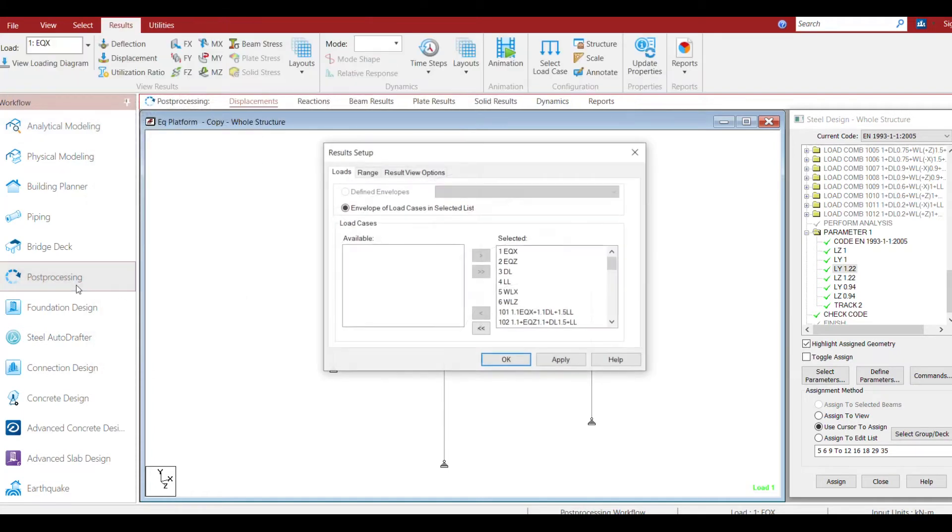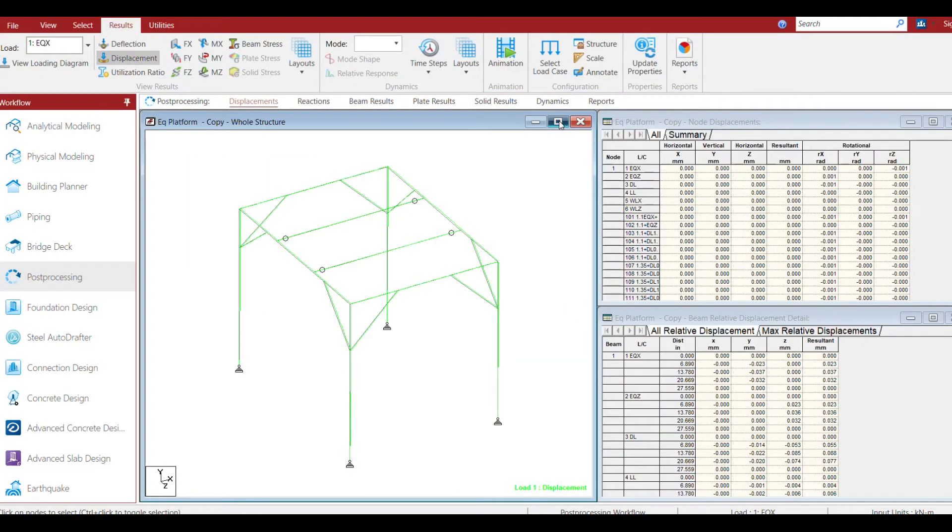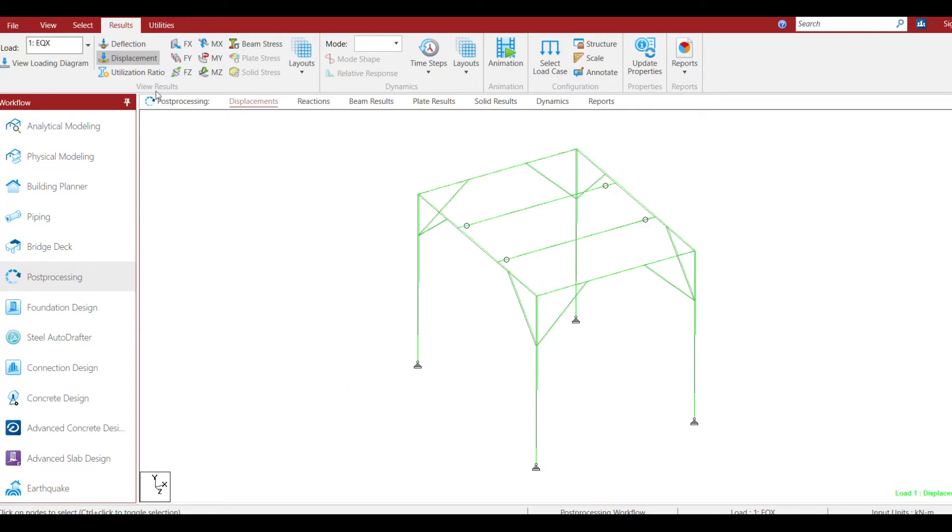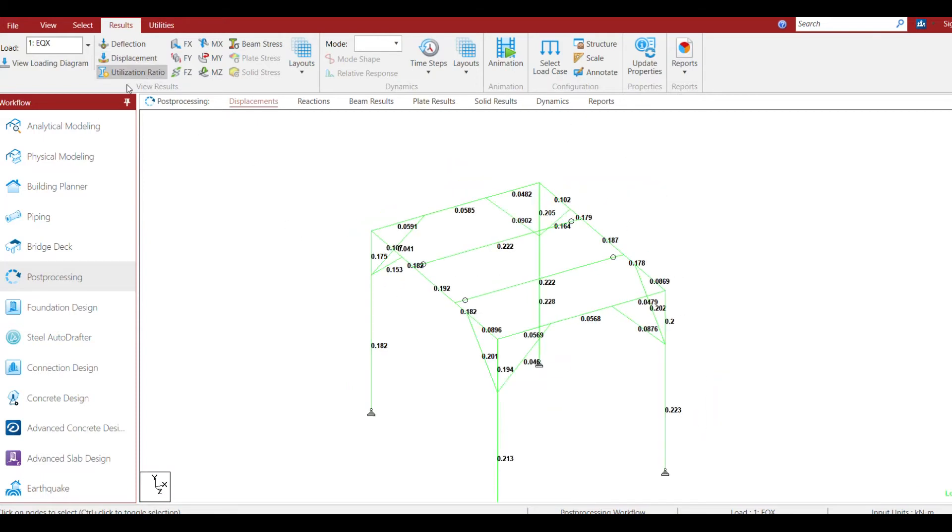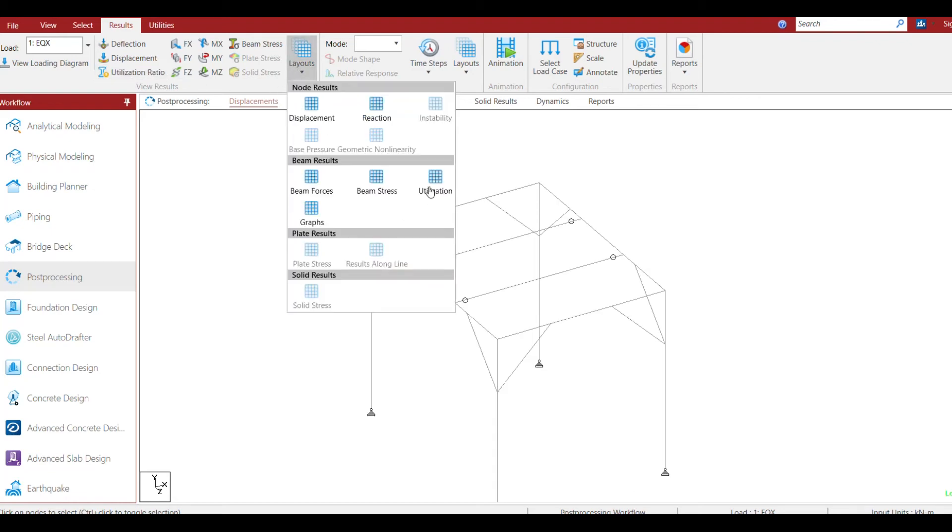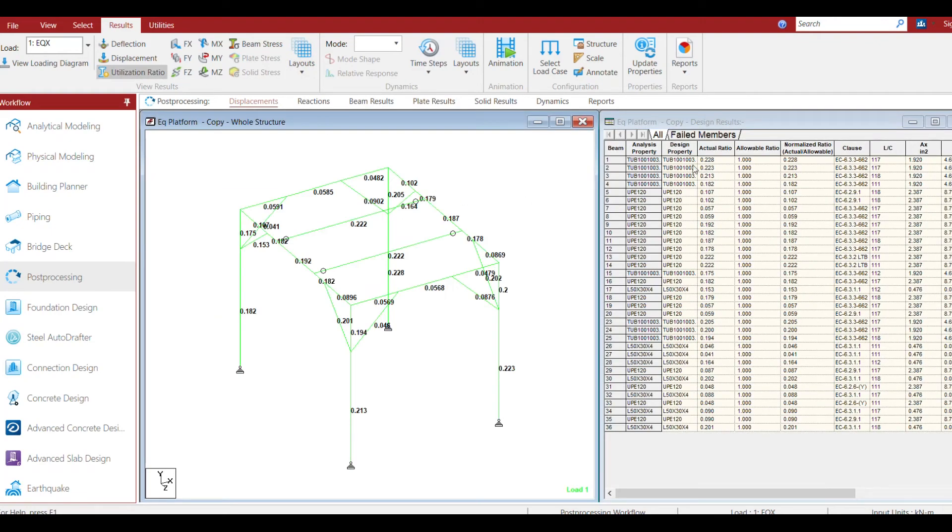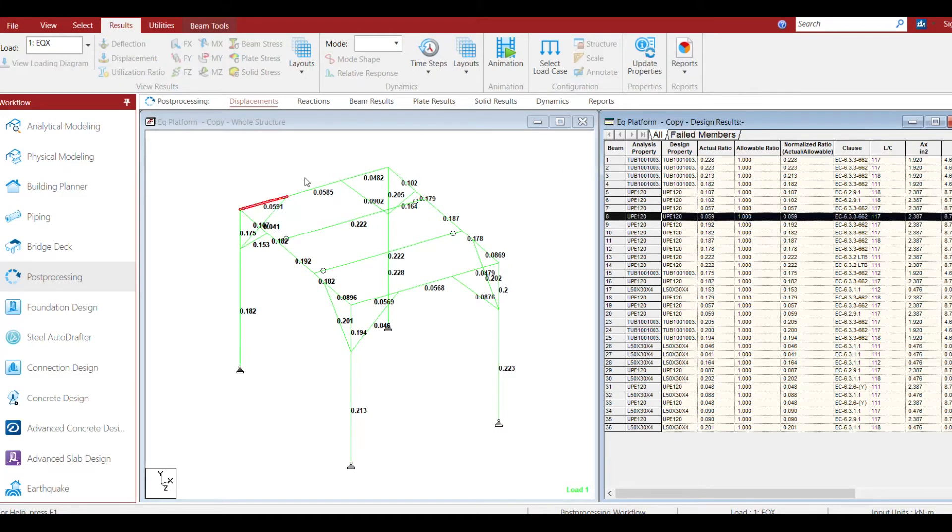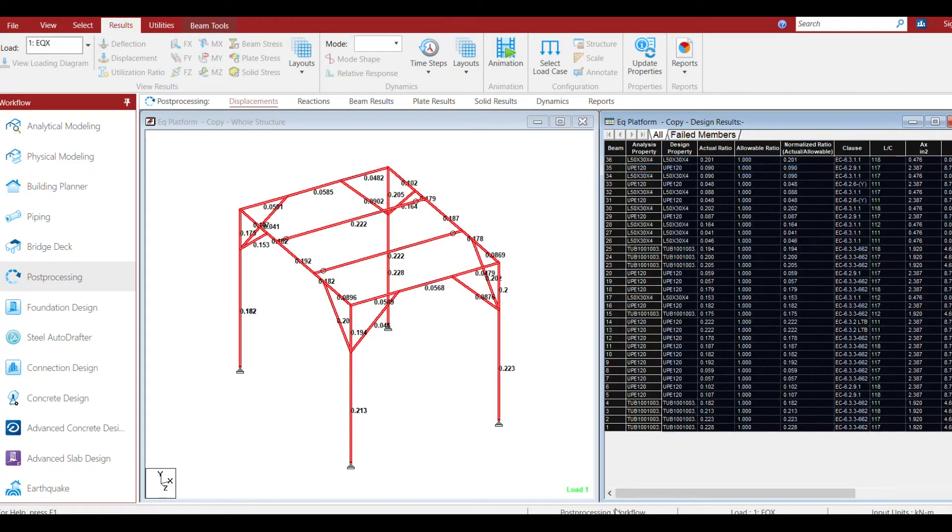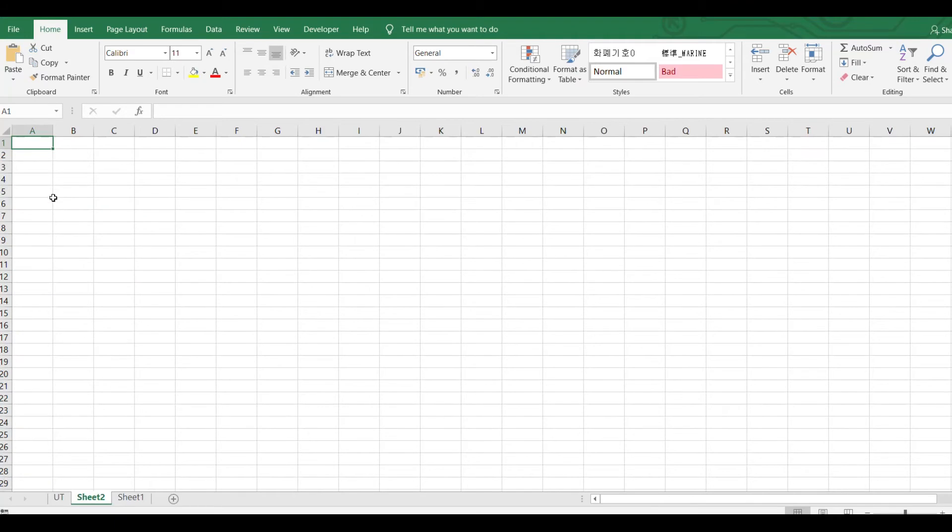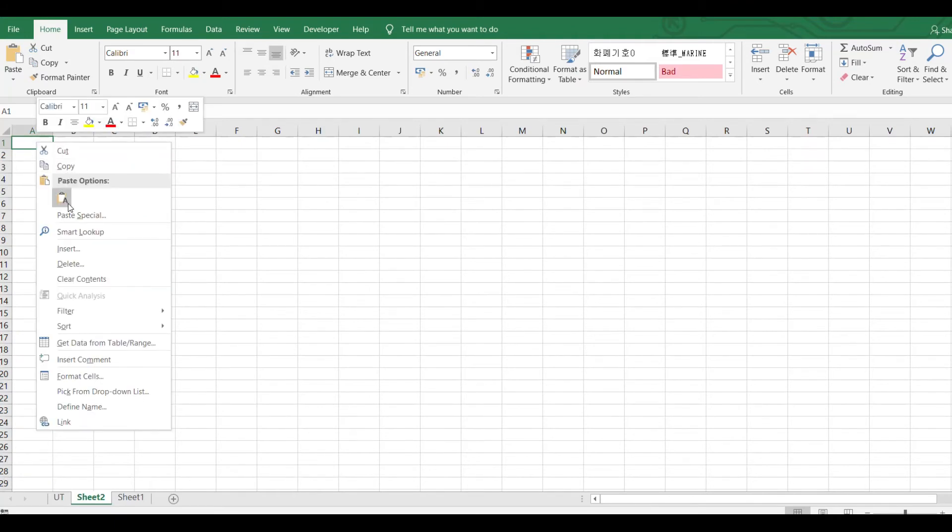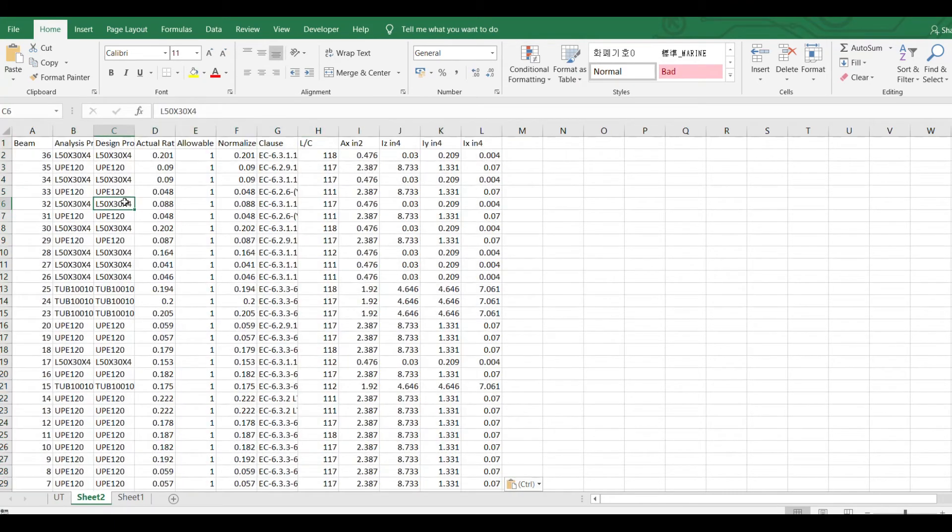Once the analysis is done, go to the output. As you can see, you can see utilization ratio directly from here. You can go to layout and utilization ratio. You'll have all the details for a particular beam. You can select and you can directly copy from here to your Excel sheet.